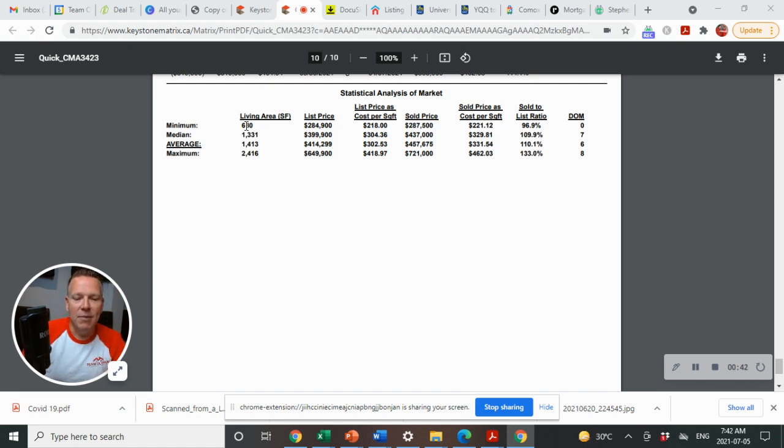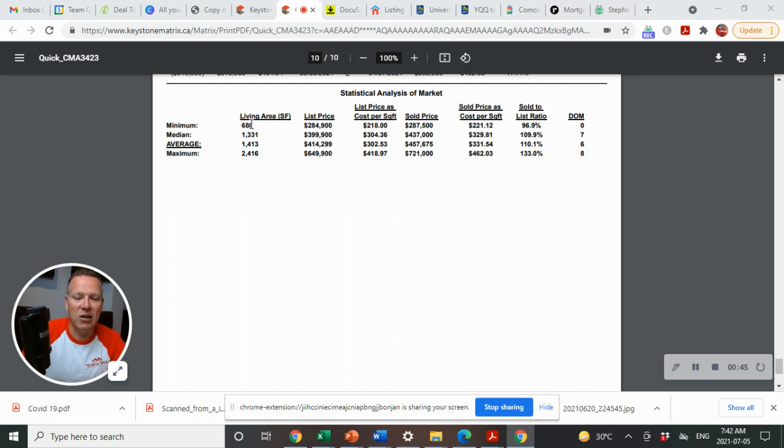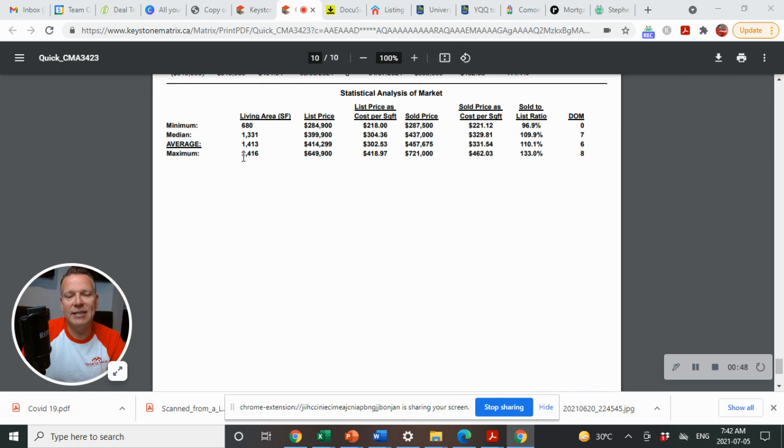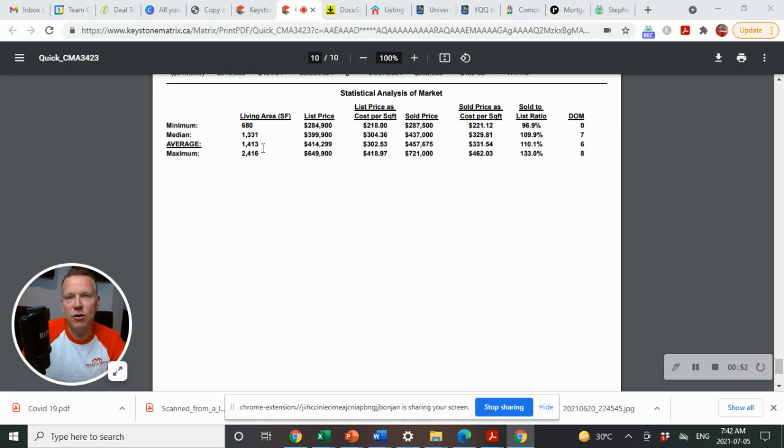What is the minimum square footage? The smallest house that was listed was 680 square feet. The largest house that was listed was 2,416 square feet. The average square footage is 1,413.